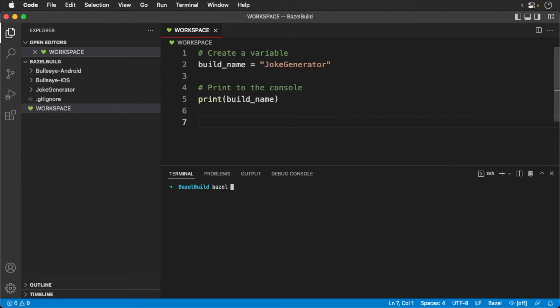To fire off the build, we have to call the joke generator's build target. This is different from before since we are now calling this from the root of the monorepo.